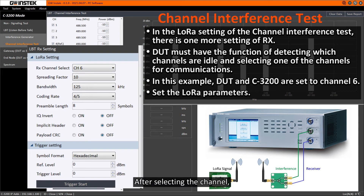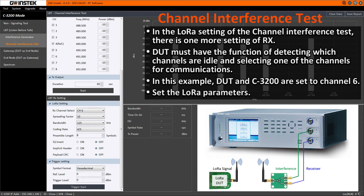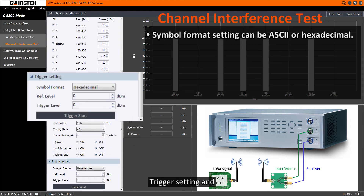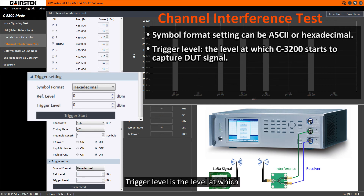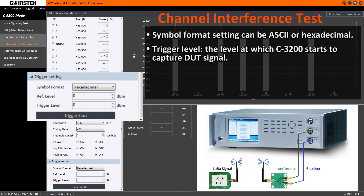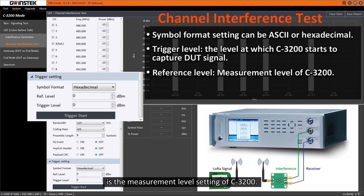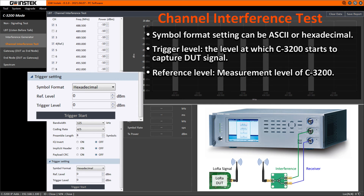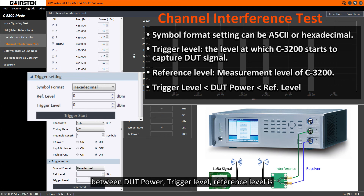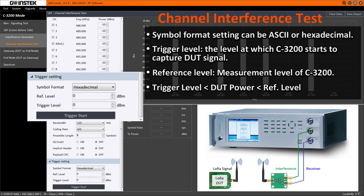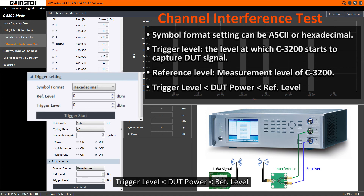After selecting the channel, set the LoRa parameters. Trigger setting and simple format setting can choose ASCII or hexadecimal. Trigger level is the level at which C3200 starts to capture the DUT signal. Reference level is the measurement level setting of C3200. After setting, please note that the relationship between DUT power, trigger level, and reference level is: trigger level less than DUT power, less than reference level.